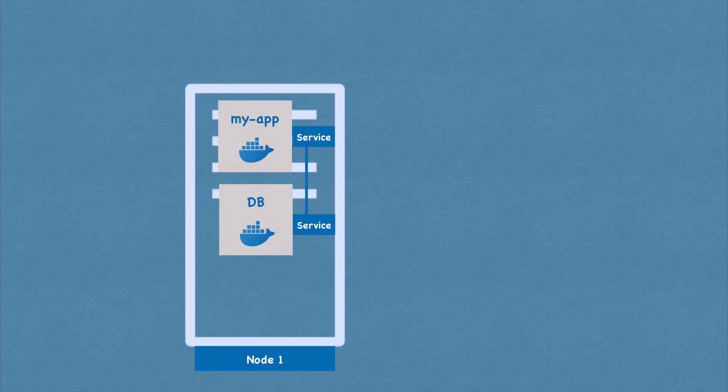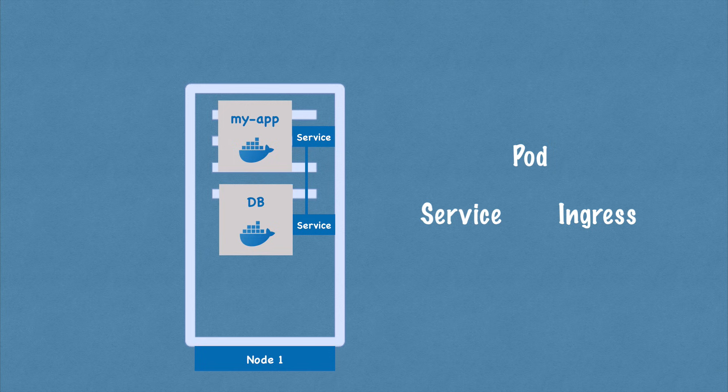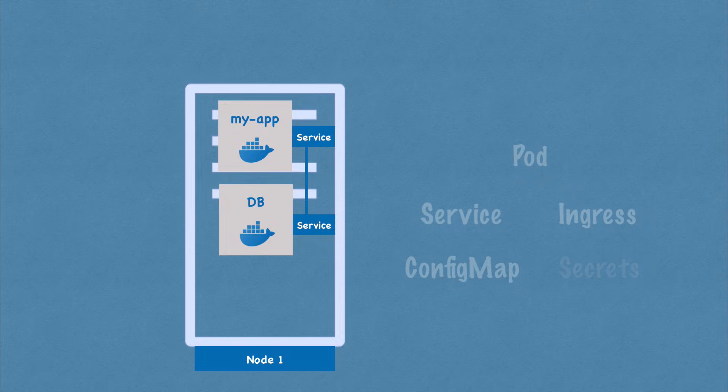So now to review, we've actually looked at almost all mostly used Kubernetes basic components. We've looked at the pod. We've seen how services are used. What is ingress component useful for? And we've also seen external configuration using config map and secrets.